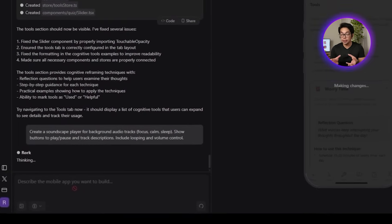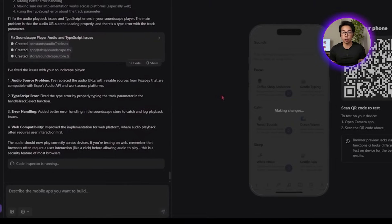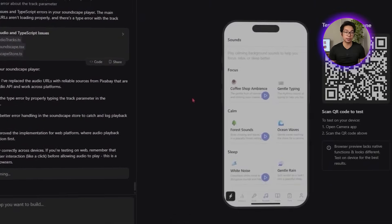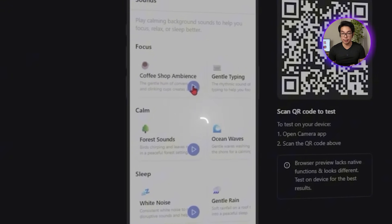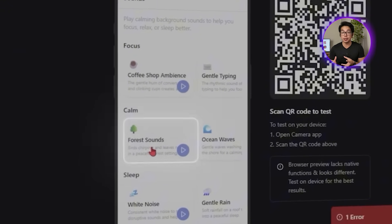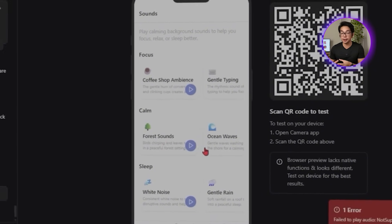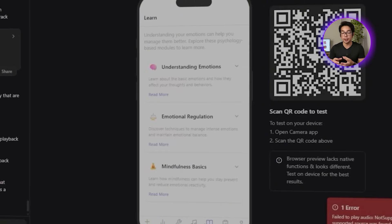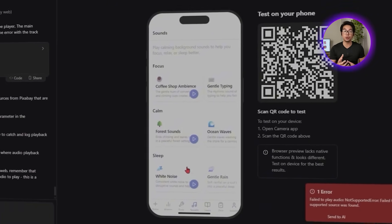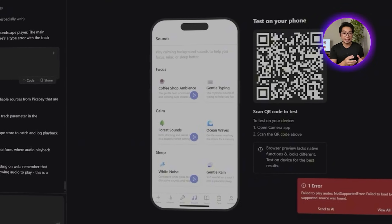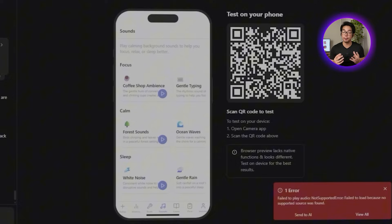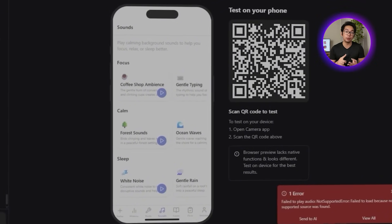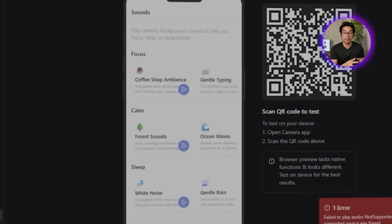Roark builds a clean audio player with three ambient tracks: focus flow, gentle rain, and deep sleep. Each one includes a short description, like ideal for working on tasks, or designed to help you wind down, so users can choose based on mood or need. Playback controls are minimal but complete: play, pause, volume, and loop toggle for uninterrupted listening. There's also a subtle animation on the player to show that something's actively running, without being completely distracting.